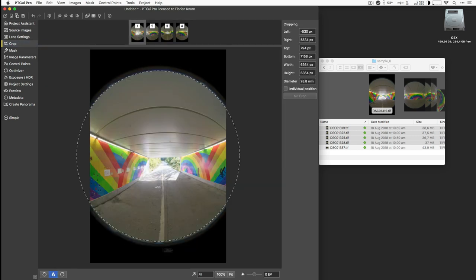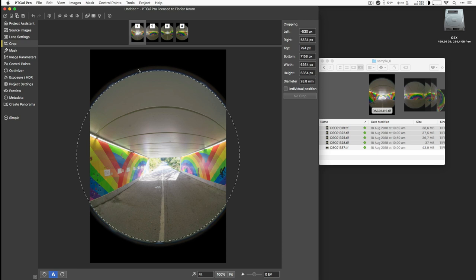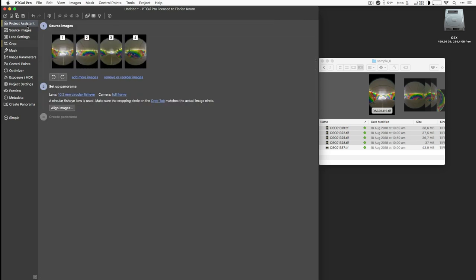Let's have a look at the crop circle. The crop circle tells PTGUI which parts of the image to use and which not to use. If you have a lens covering the entire image, it might be a square one and then you just use all the pixels. But in this case we don't want those black parts here. Based on the focal length and the sensor size, PTGUI could set that crop circle quite accurately.